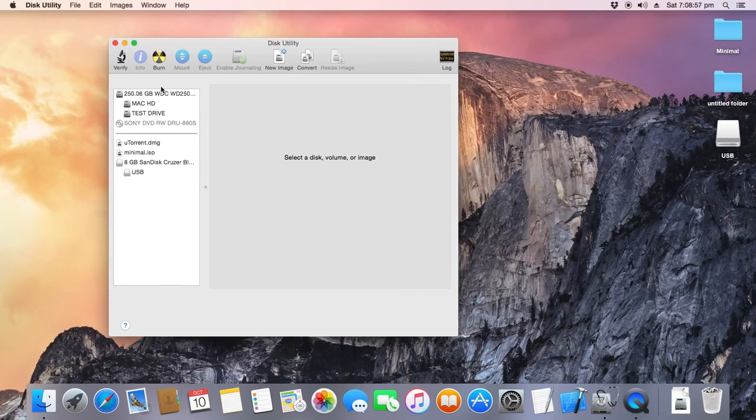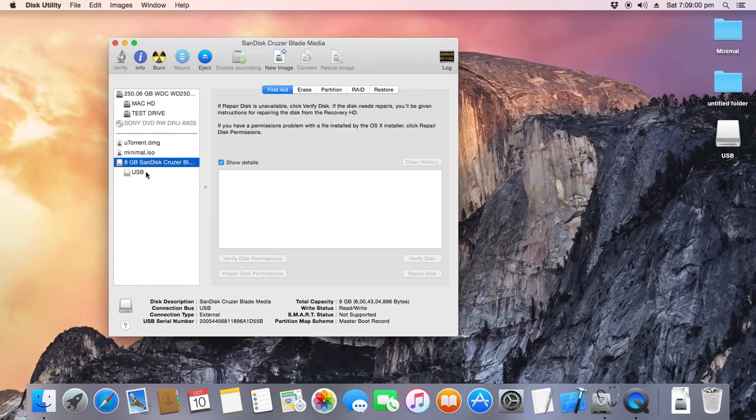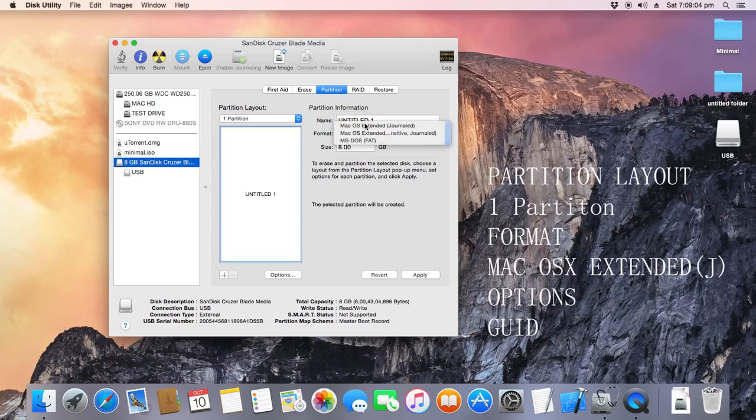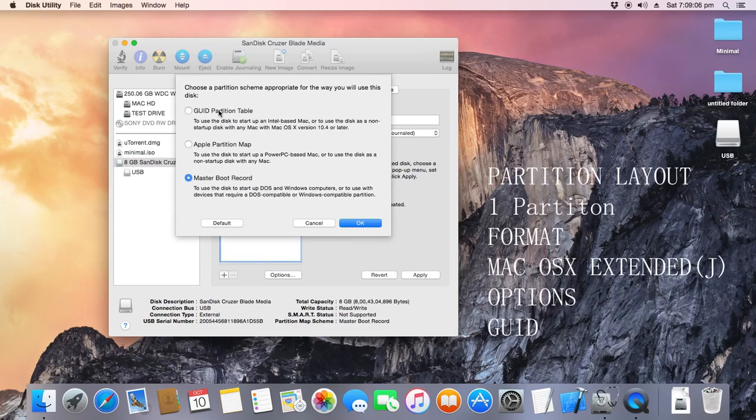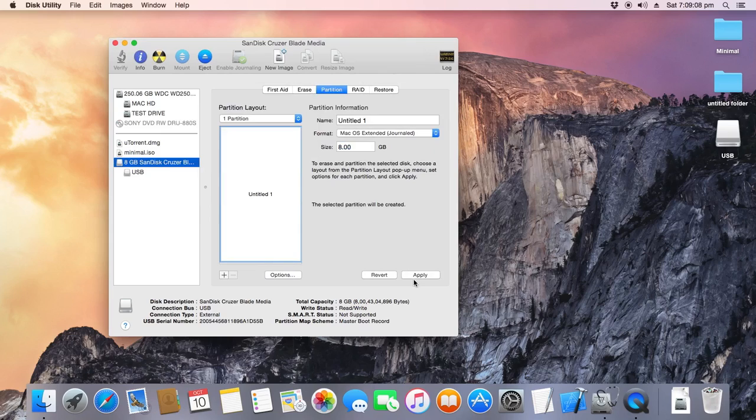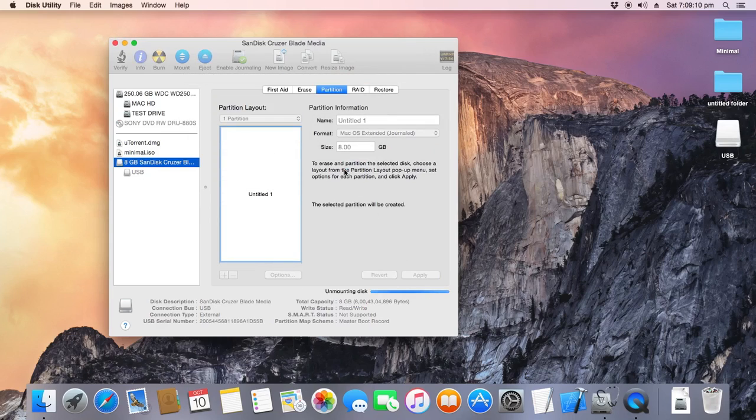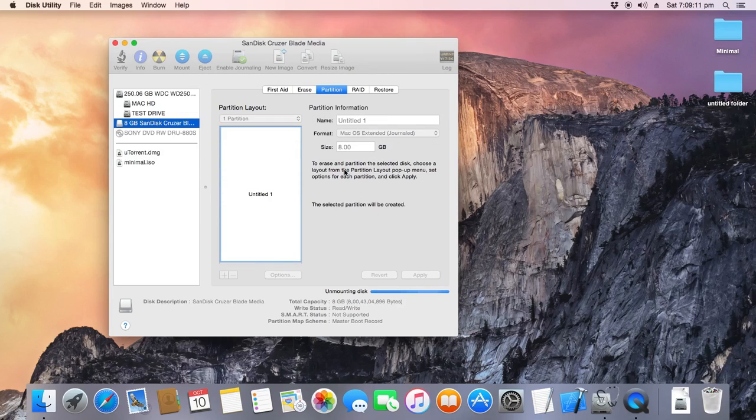Open Disk Utility, plug in your 8GB or greater USB drive. Click on Partition. Partition Layout should be selected. Format as Mac OS Extended Journal and GUID Partition Table. Format the USB drive with this configuration.